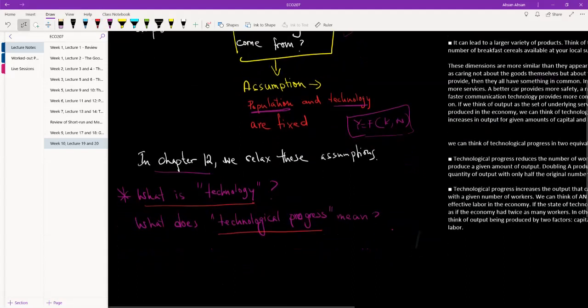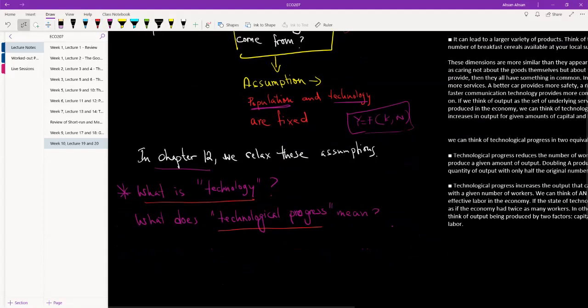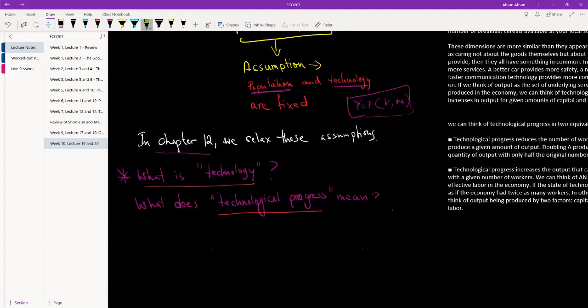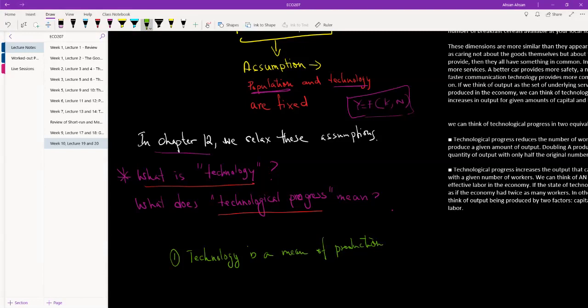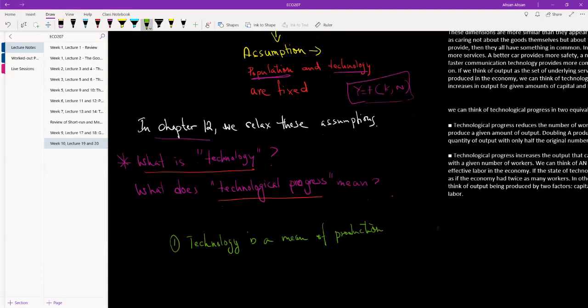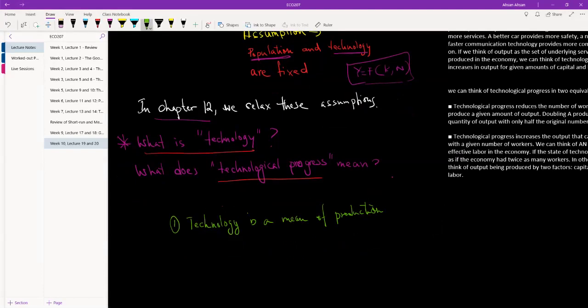Okay, so I think I've already answered the first question before, let me write that down. What is technology? So basically, technology is a means of production. Basically anything that allows us to produce something is our technology. Now this can be a primitive technology like a rock or a piece of stick, or it can be very high-tech technology like nano chips. So that is technology—anything that allows us to produce something.